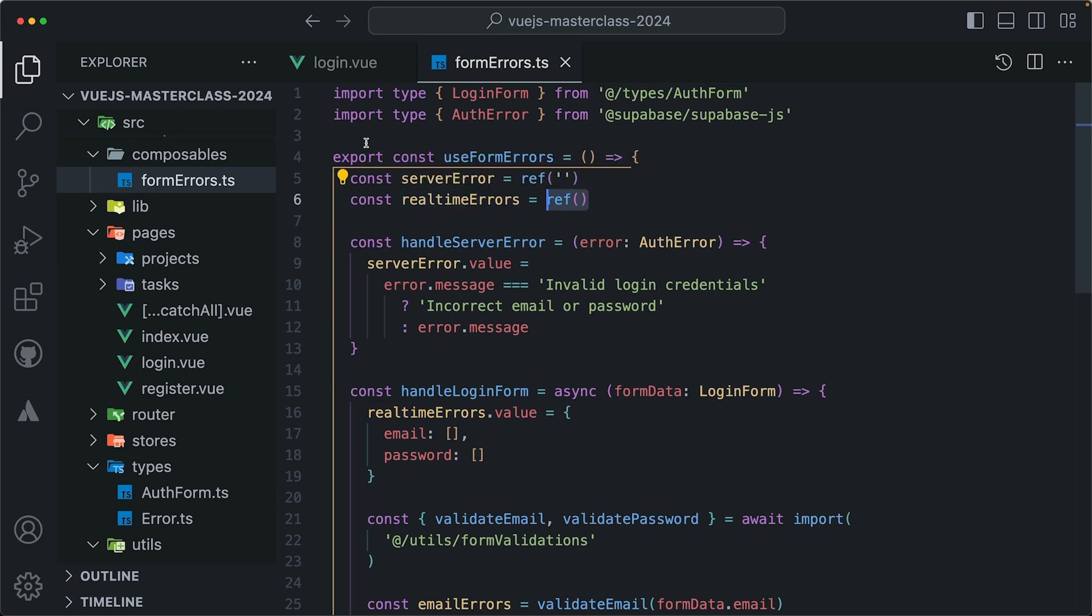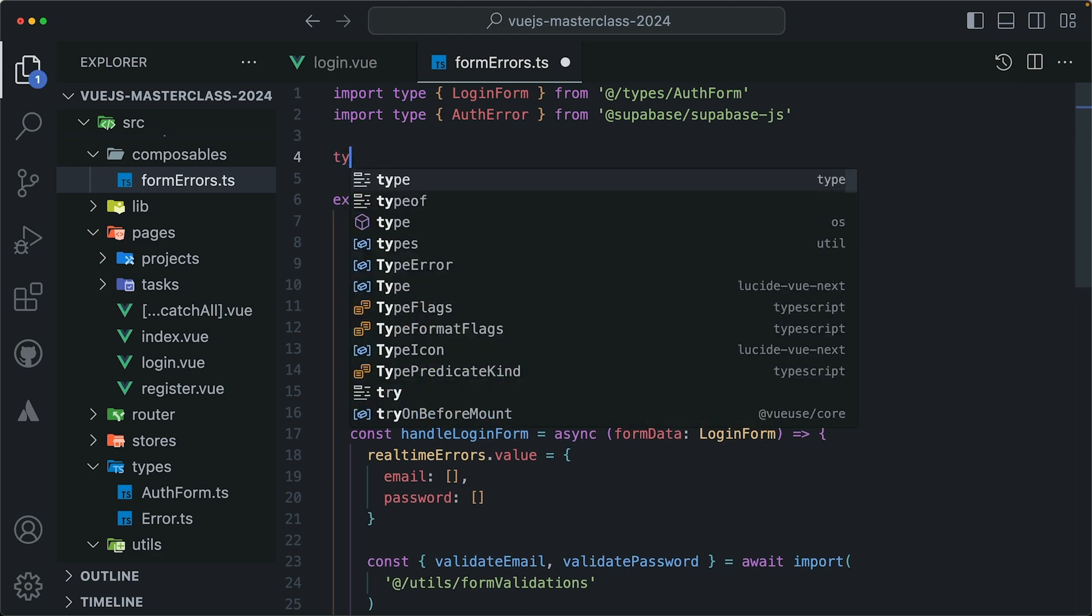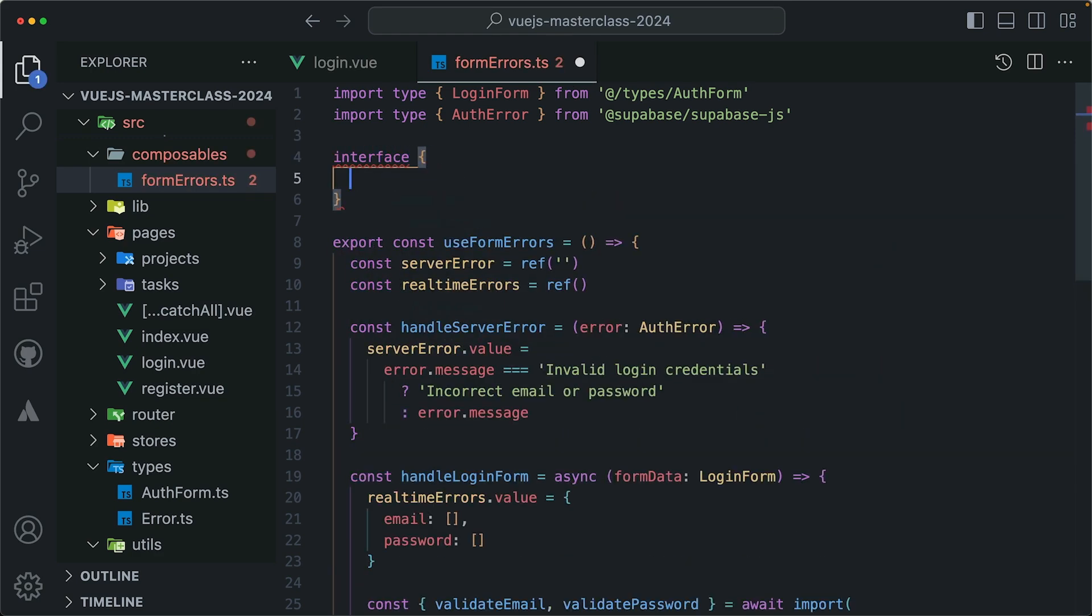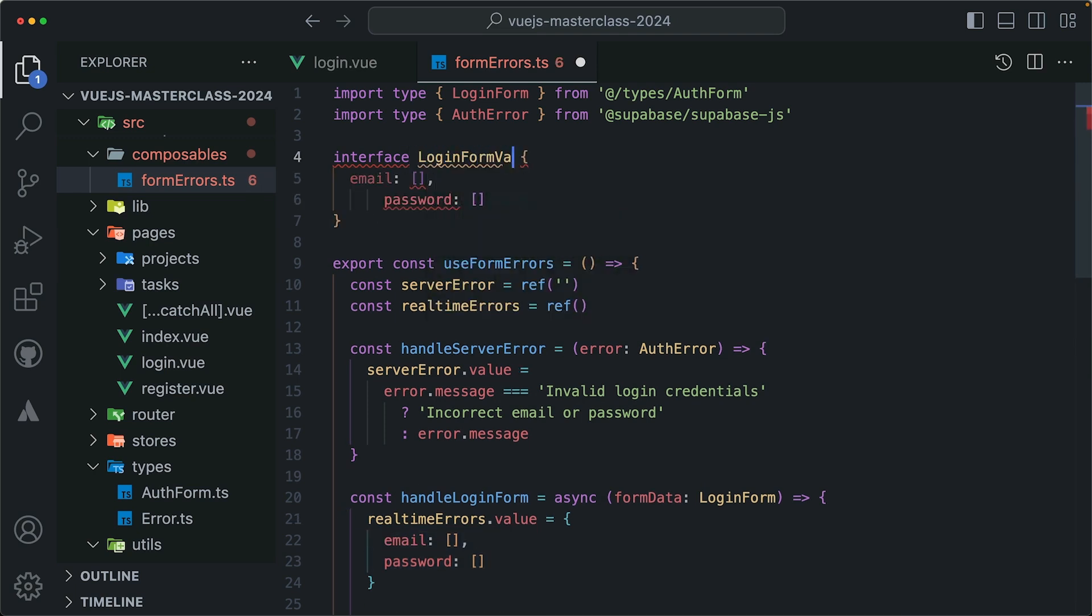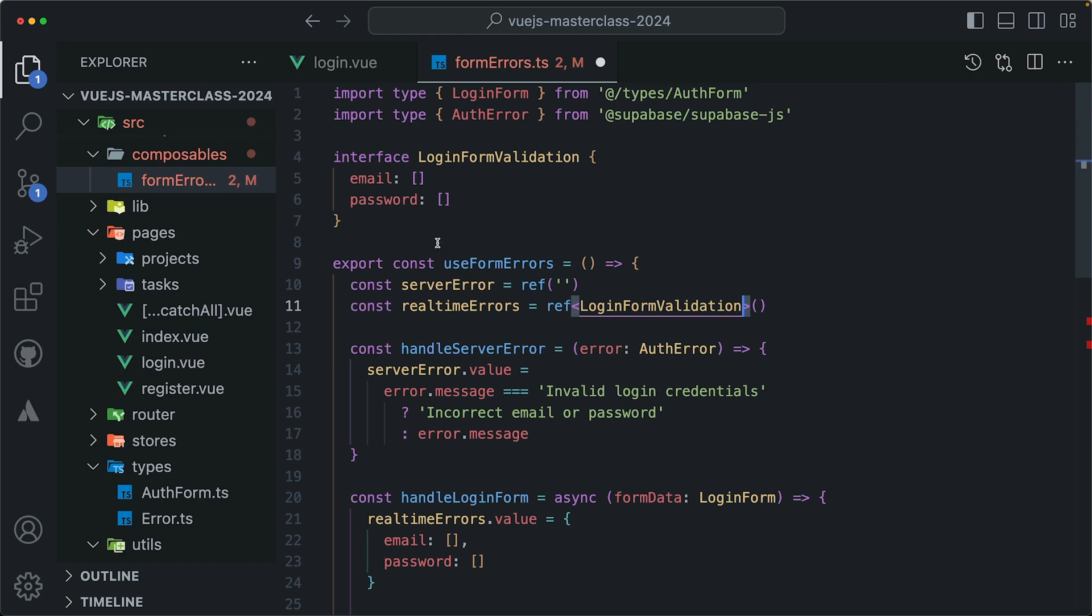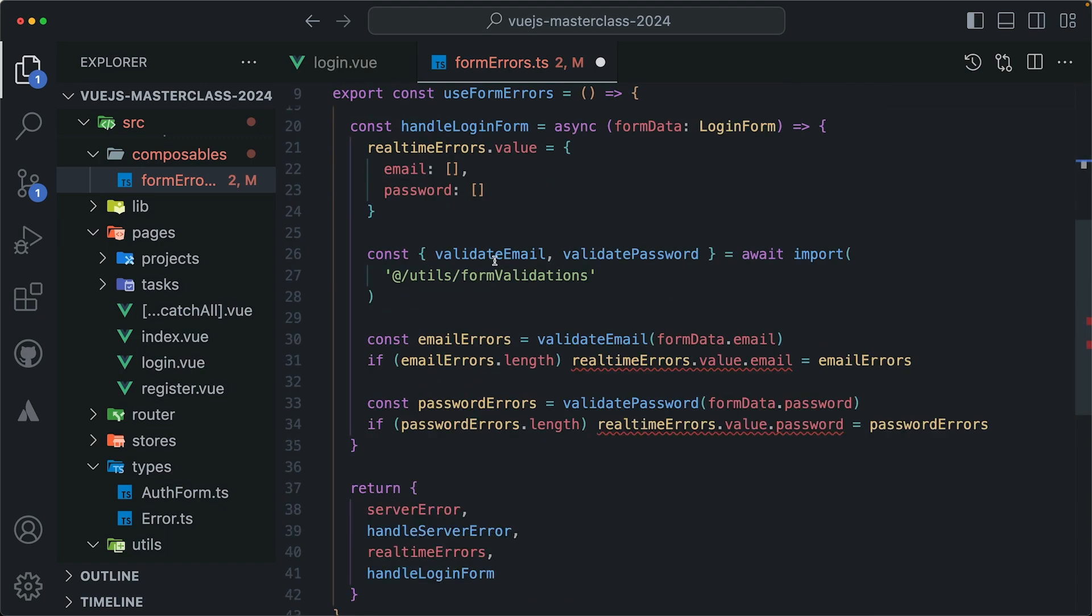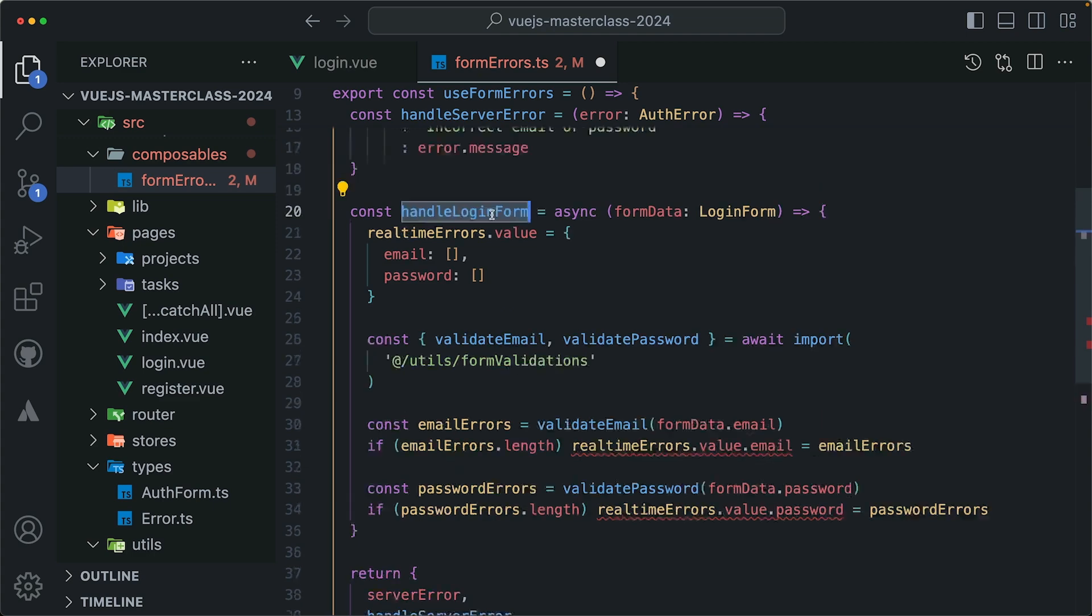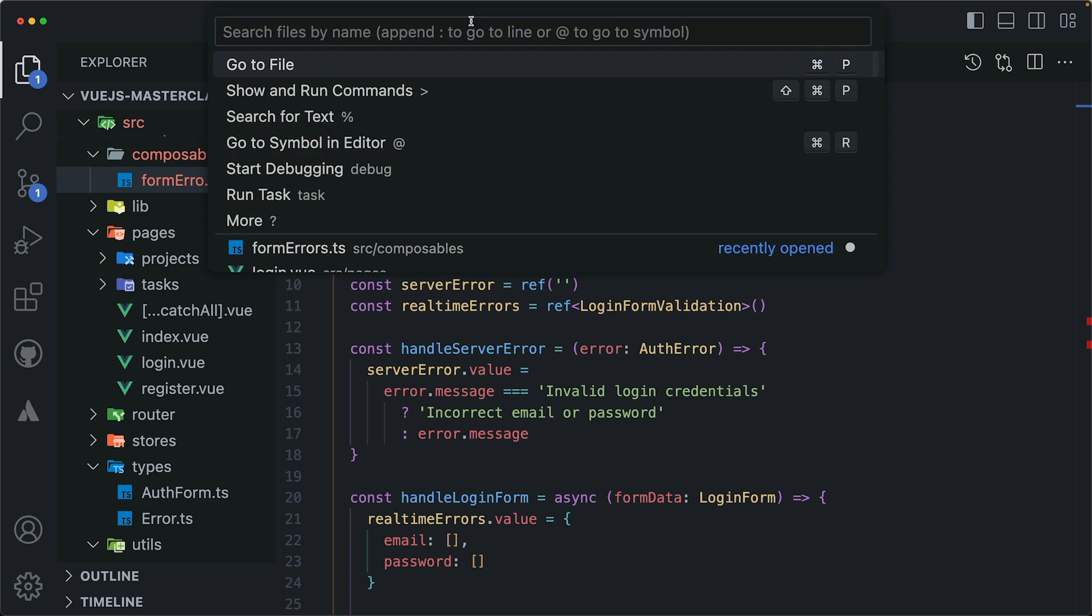And the first thing that might come to your mind is to define a new type here or an interface like this, and set the properties here like so, and give it a name, maybe login form validation or something. And then just use this type to pass it to the ref like so. But is that really a good solution? Like think about it, if you're using it with the register form next, not the login form, you're going to create another type.